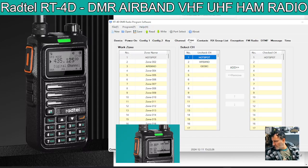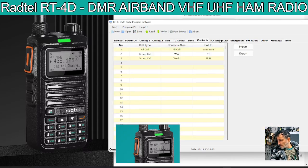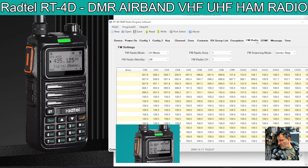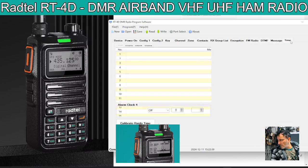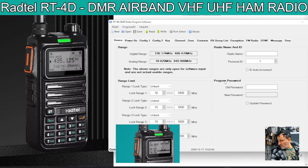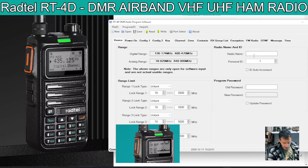If you look, there should be some settings. We've got contacts that you know about. The receive group lists is another way of grouping channels for search, and encryption, FM radio, DTMF, message, time and device. I've noticed that it hasn't saved my DMR number — I wonder why that is. So let's just put that in.